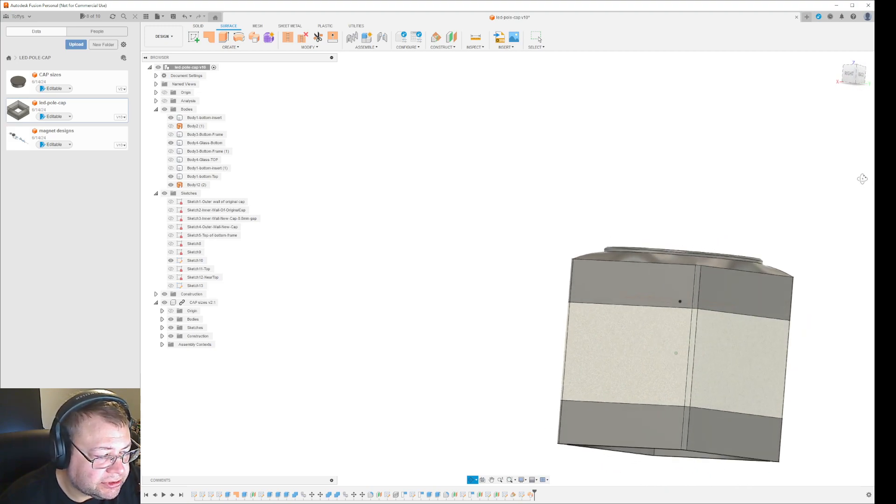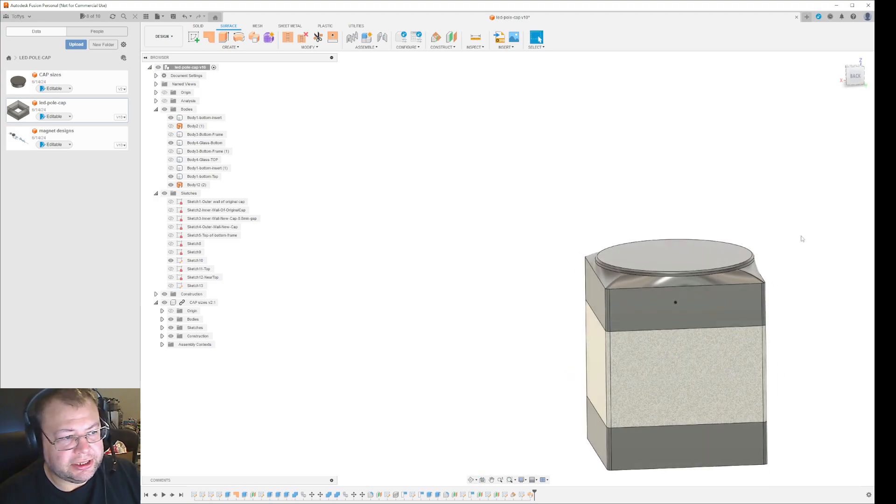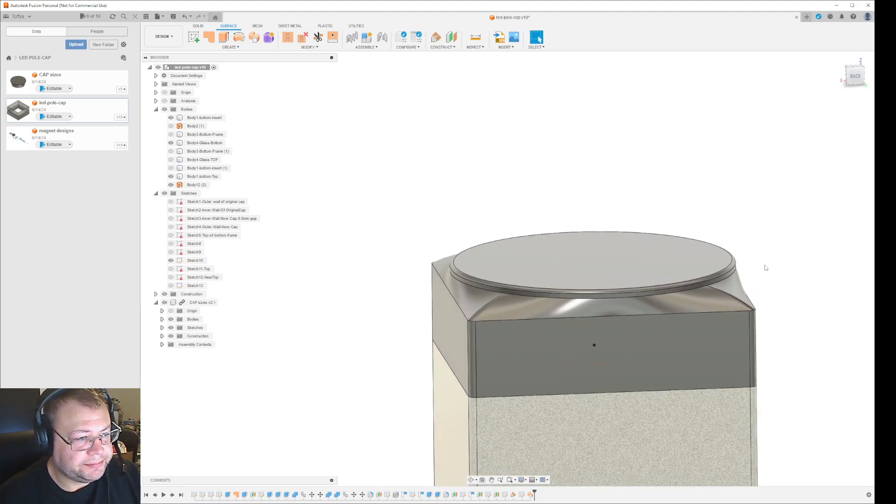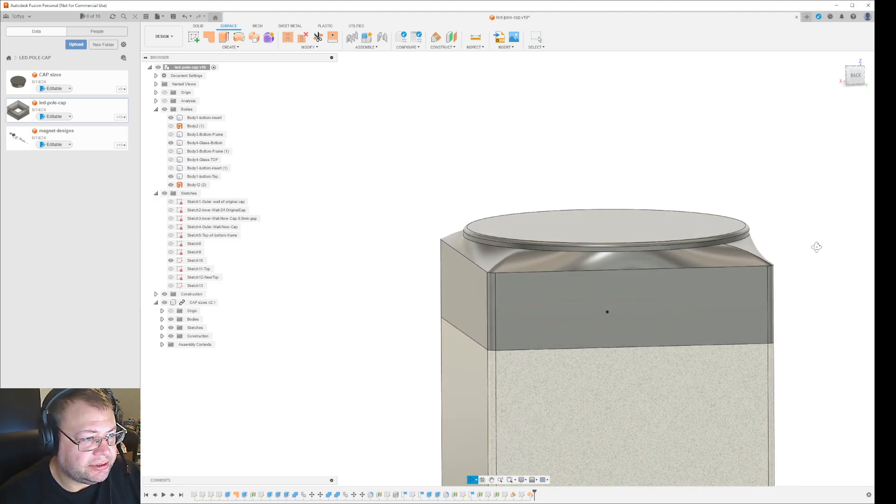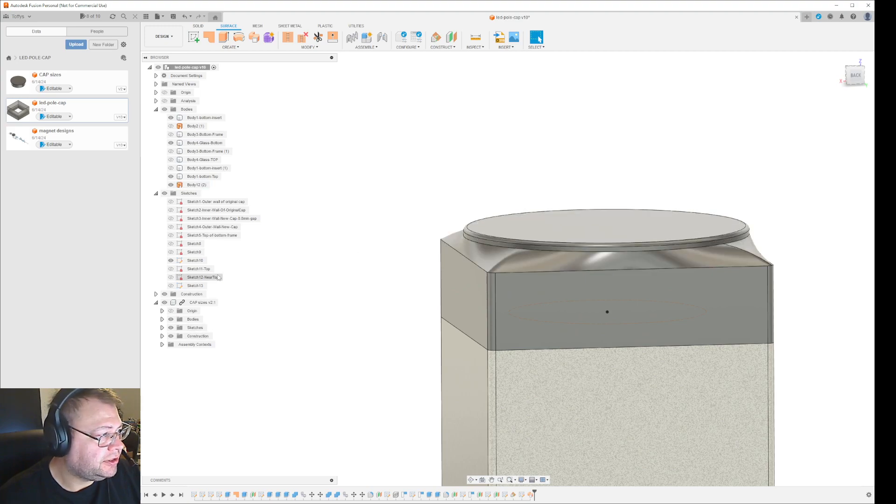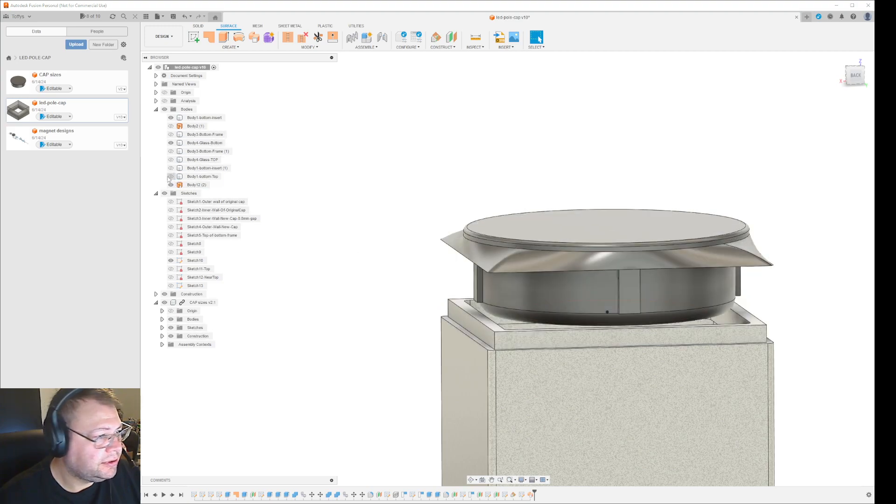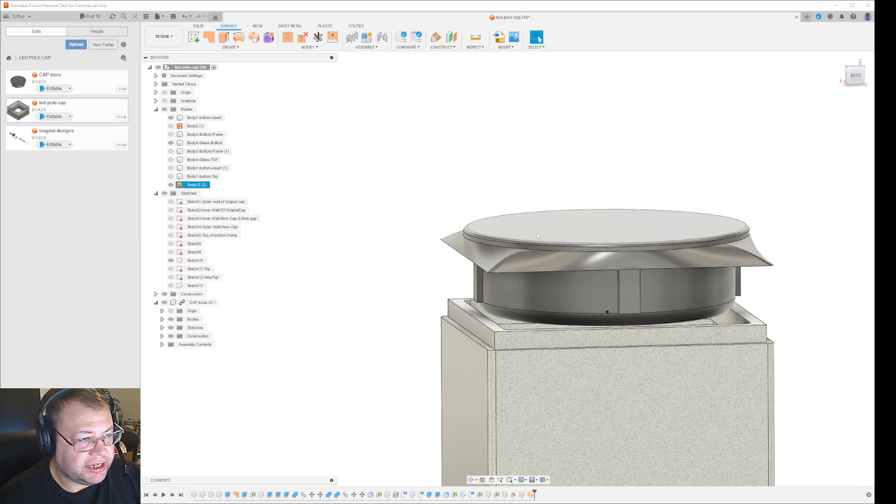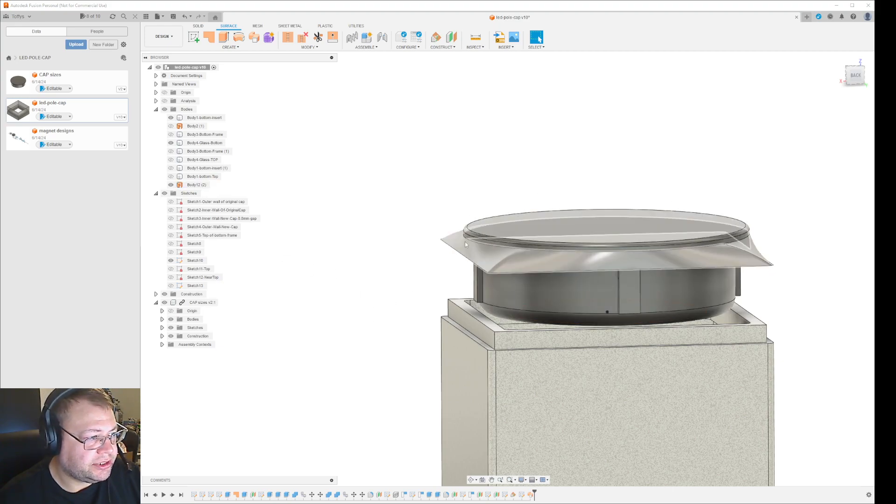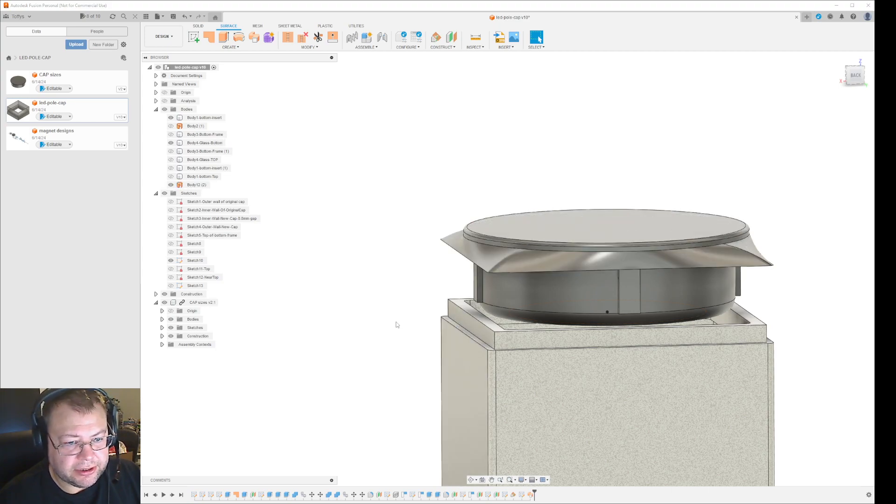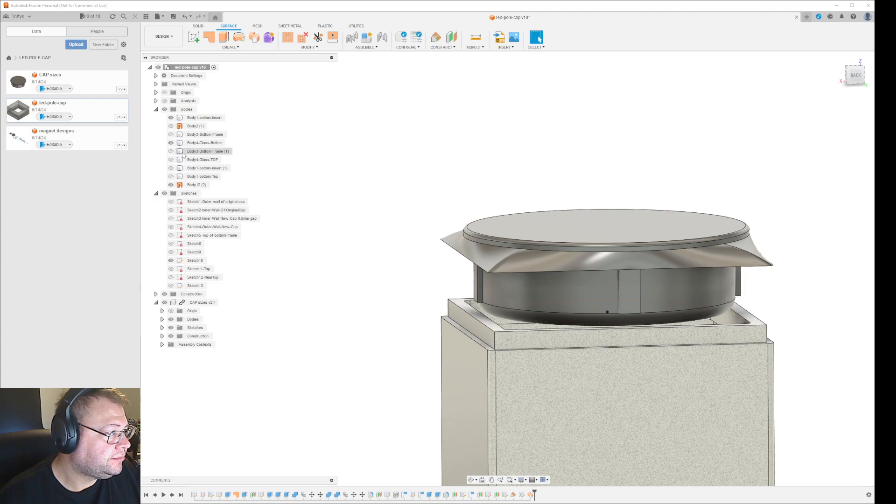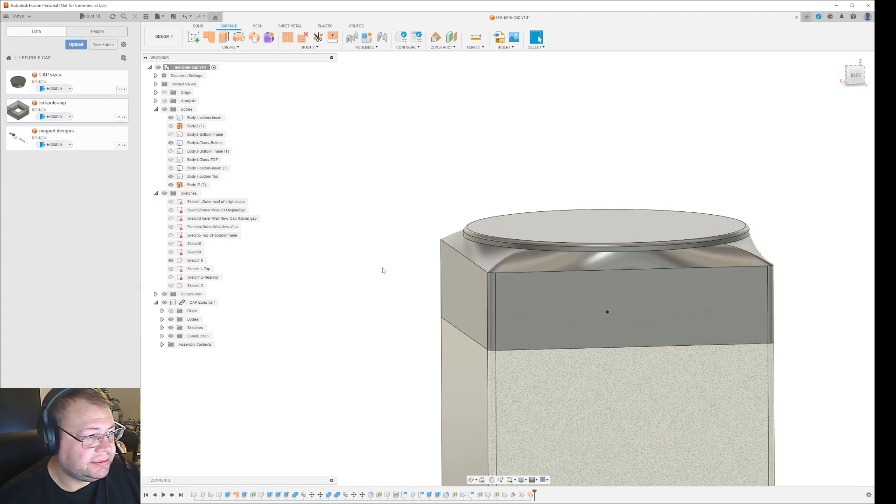So in this case, this will be the top of a lantern that I'm making. And I wanted to, this is going to be a waterproof, let's see, top. So this part here is a LED light, a waterproof LED light, and I wanted to insert. And then I want it to be sort of waterproof and let the water go off the sides.